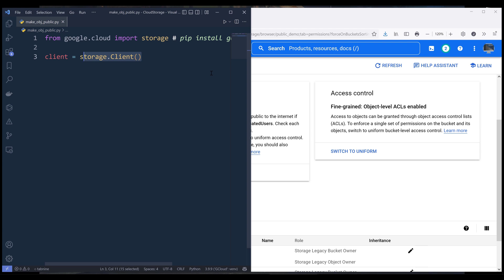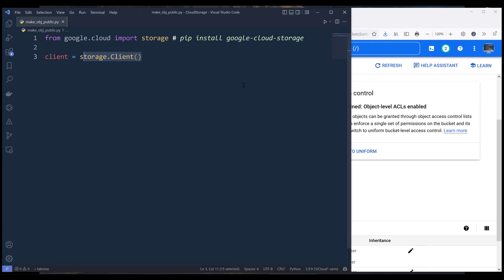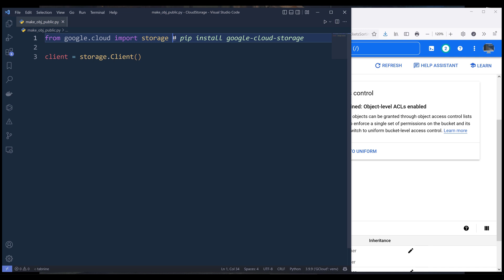So let's dive into the Python script. I'll be using the Google Cloud Storage API to manipulate the settings. Make sure that you have the Google Cloud Storage service enabled first. You also need to install the Google Cloud Storage Python library. You can use the command pip install google-cloud-storage to install the library.